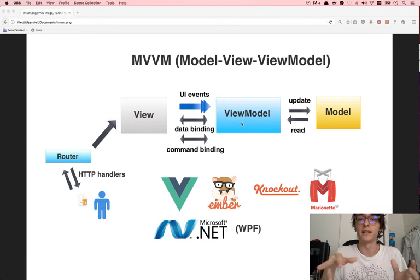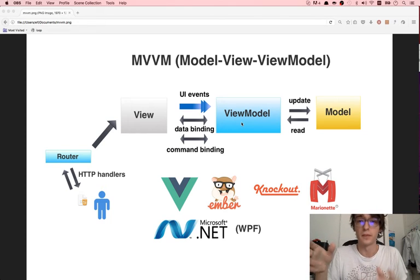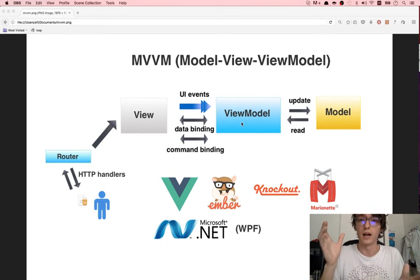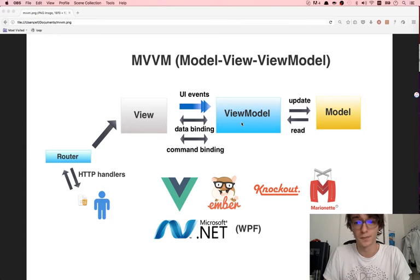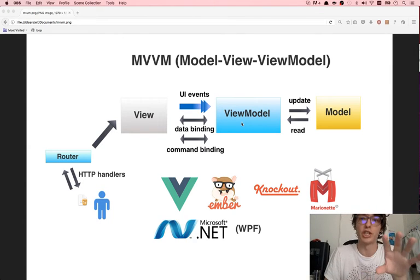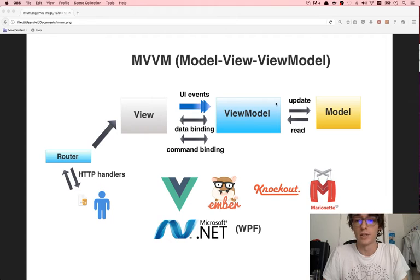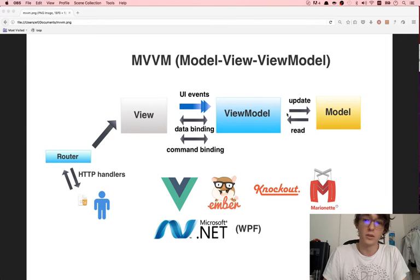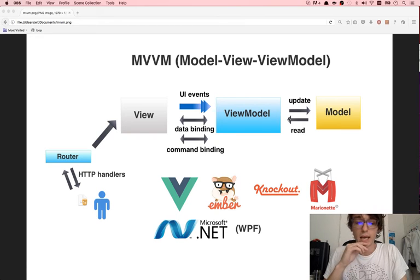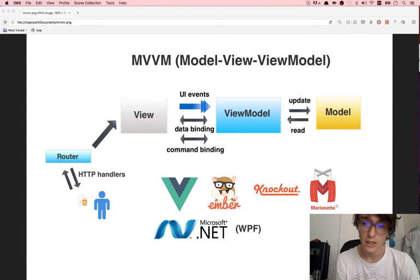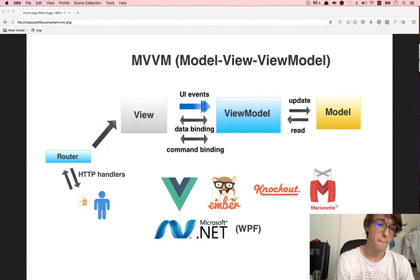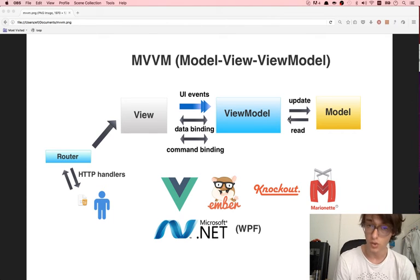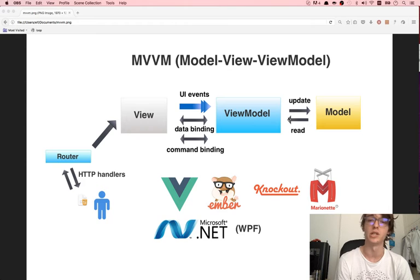Very rarely do you have data binding and command binding going from the view to the view model without a UI event, because UI events are how the user interacts with the page. Any UI event creates a cascading effect through the user session, initiated through the application. Finally, the view model reads the model and updates the model — that's pretty straightforward. How this differs from MVC: MVC is highly structured, but I would suggest MVVM for the use of UI.